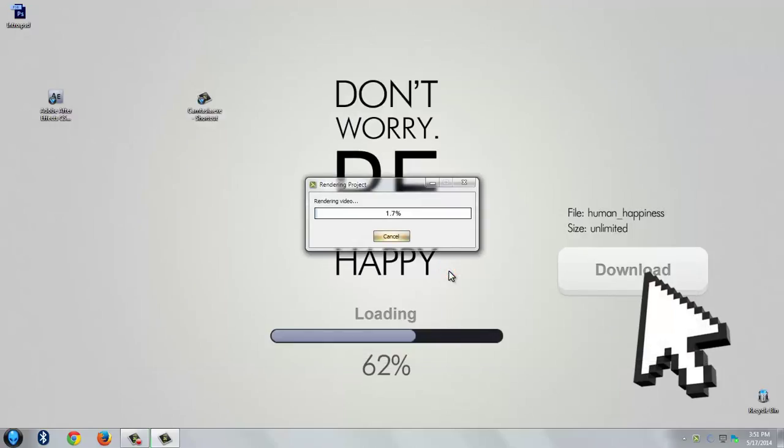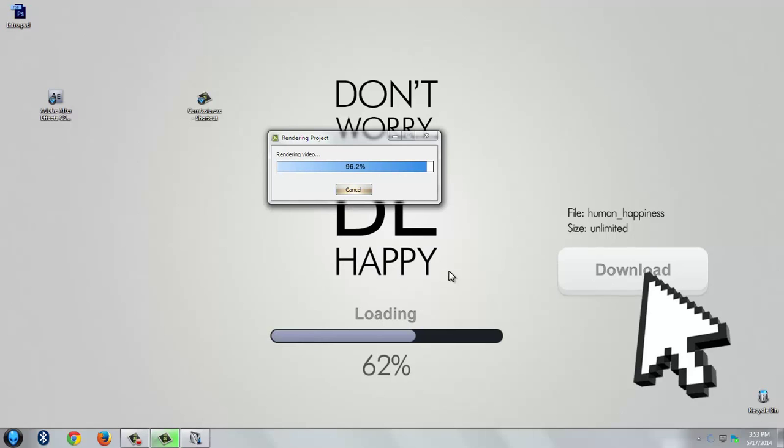Ok, it's rendering the video. It takes time. It's almost done.